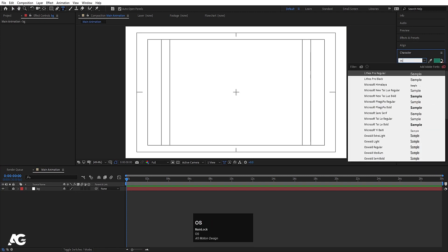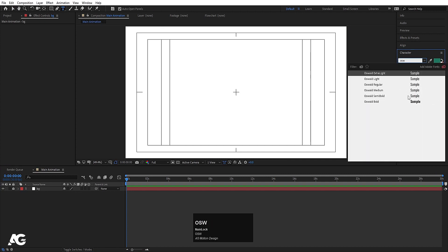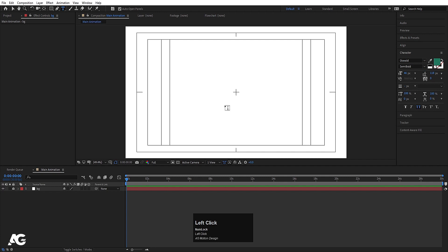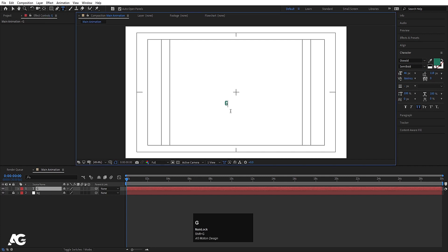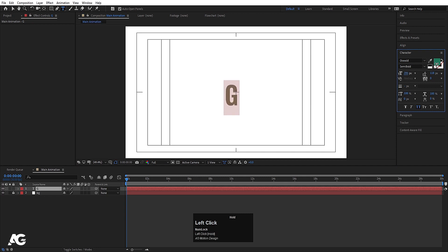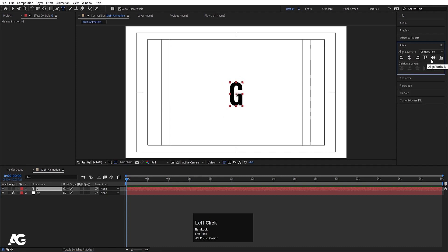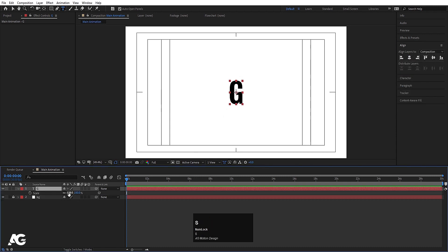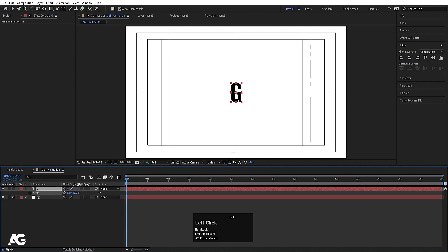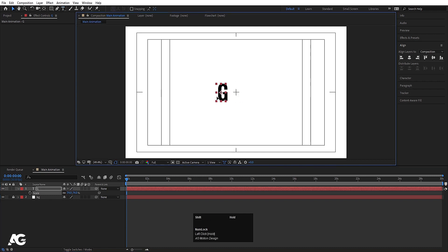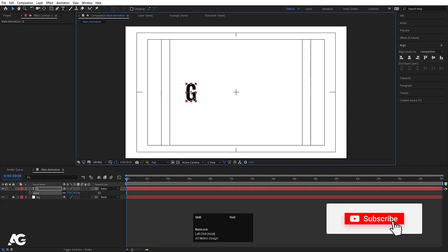Now select your text tool and type whatever text you want. For the font I'm going to choose also font — you are free to choose whatever you want. I'll type G first, select the text, increase the font size, and choose black color. Press Ctrl Alt Home to align the anchor point to the center, go to the Align tab, align it horizontally and vertically, press S for scale and scale it accordingly.